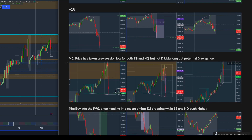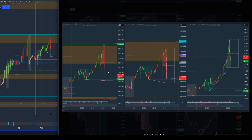Zooming back out into M5, I see another divergence between S&P and NQ as well as Dow Jones. The whole time while we were shorting, Dow Jones was just pushing higher — I took this as another sign that the market wants to go a bit higher.